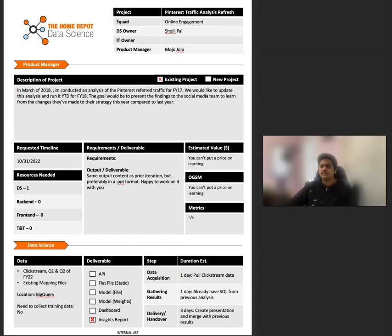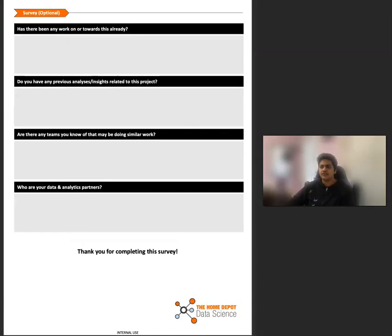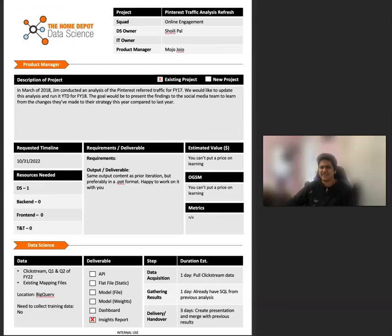There is also a second page of this intake form that I don't think anyone has ever filled out, but we're optimistic. It'll happen someday.